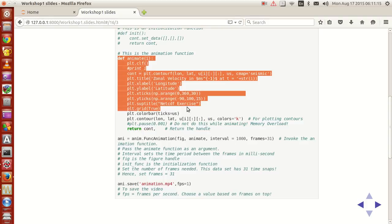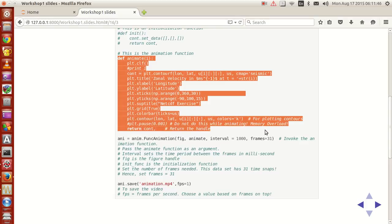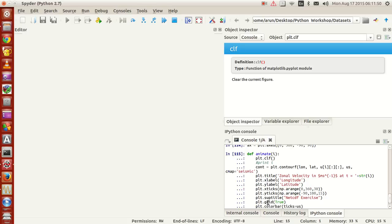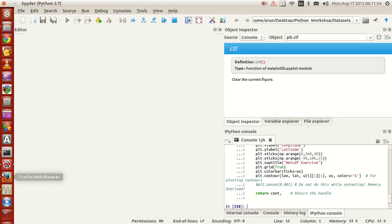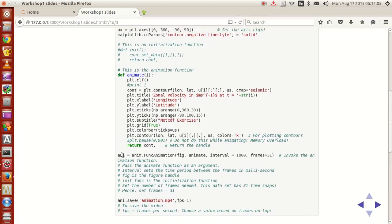So just copy all this content and paste it — the function is ready. Now for the animation part, it's extremely simple. What we need is a handle called annie, which corresponds to the function FuncAnimation. Notice the change of case: in FuncAnimation, the F is capital and the A in animation is capital. So annie equals anim.FuncAnimation — write it exactly as FuncAnimation.